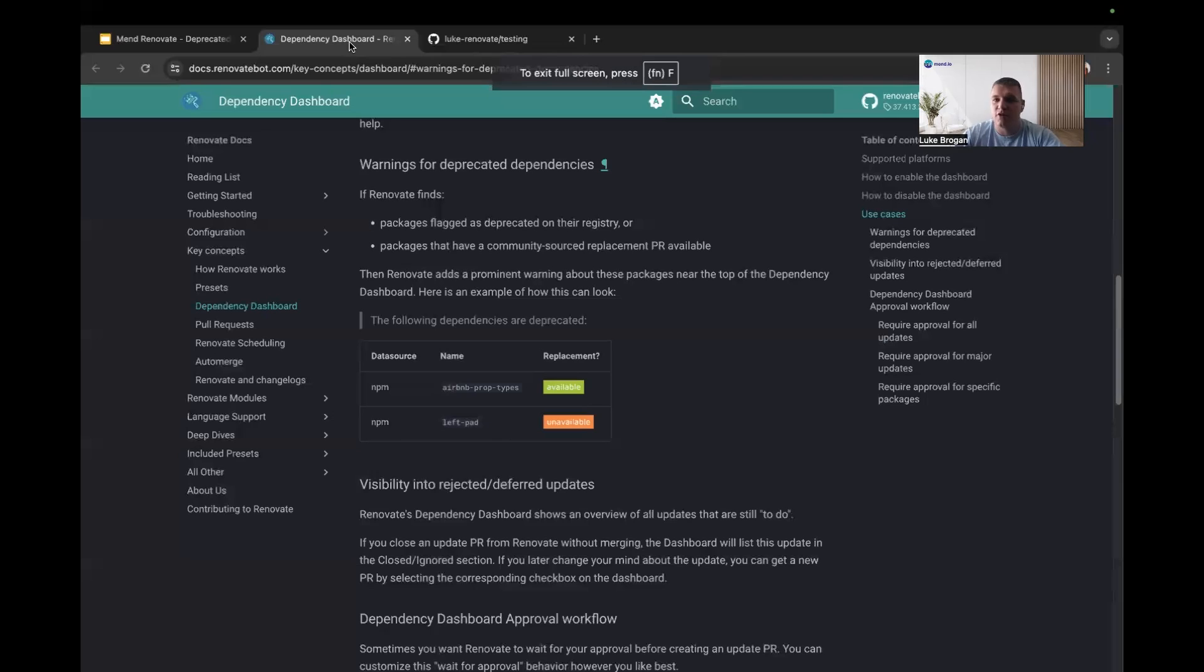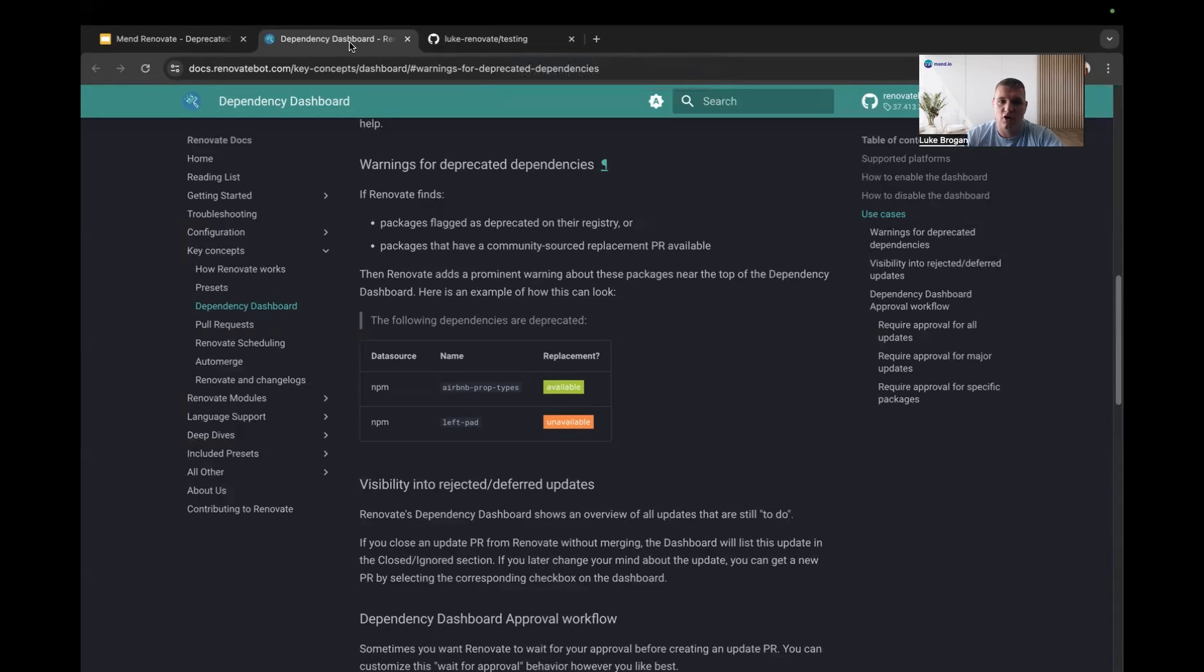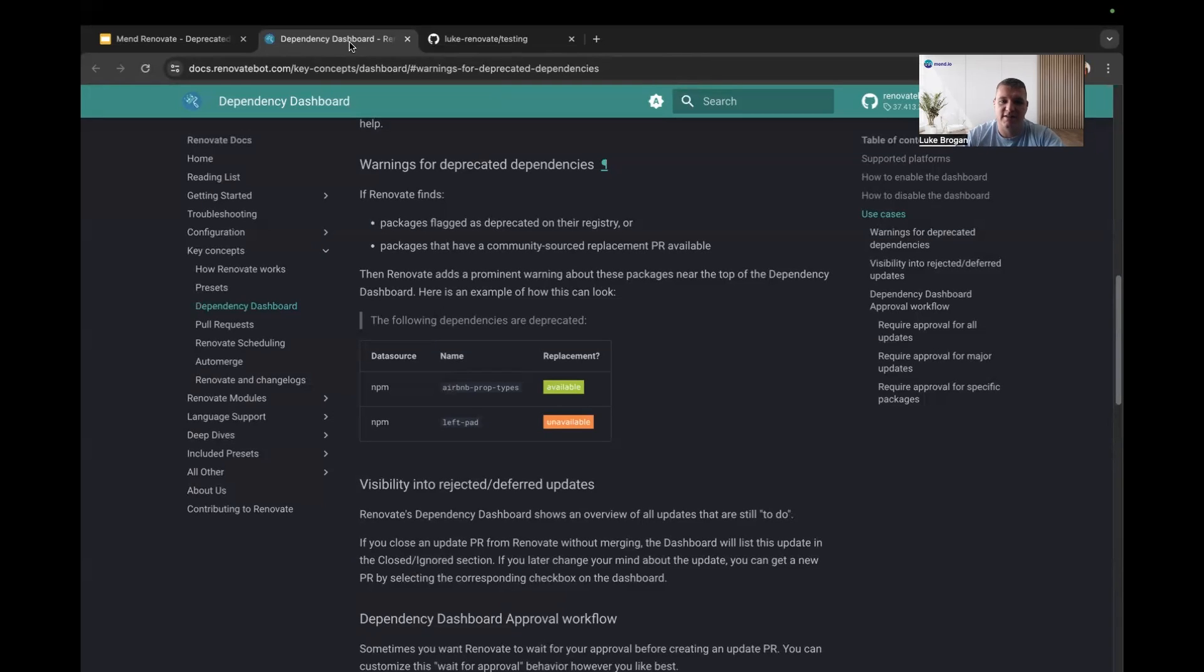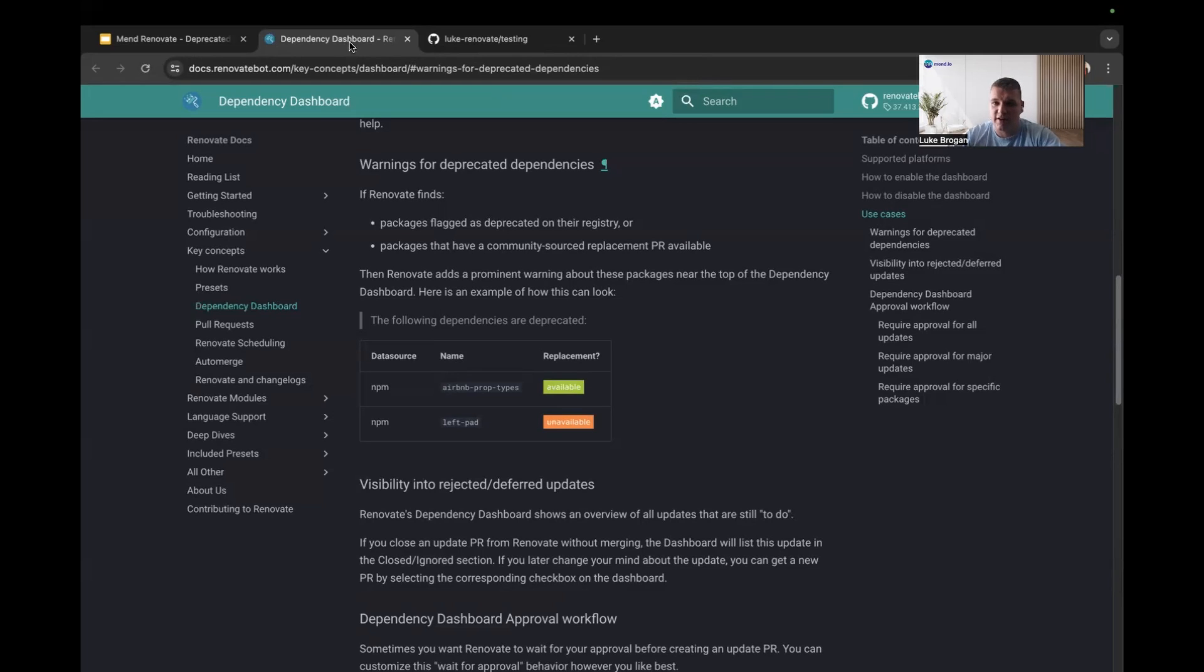In terms of documentation, of course this is all captured in the Renovate docs portal, and it's all listed under the dependency dashboard. So if you're already using Renovate today and you have the dependency dashboard enabled,